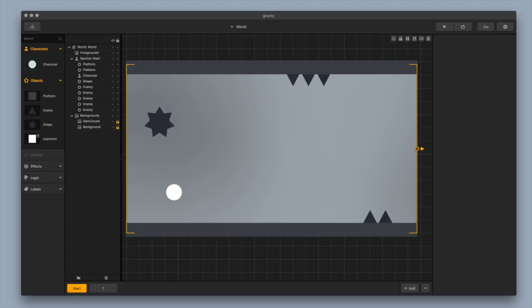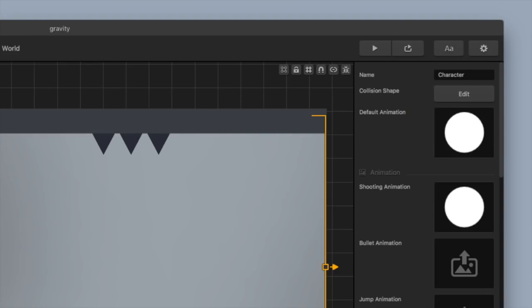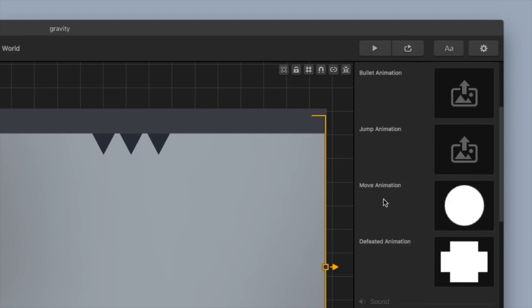I'm going to quickly show you where all the different options are that I'm going to change. Over here on the left-hand side you'll see I can pick from a character, I can also click on the platform or enemy. I'm going to click on Character up here, and you'll notice we can now see the default animation.